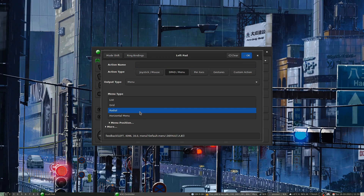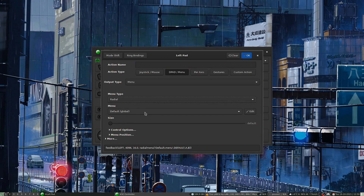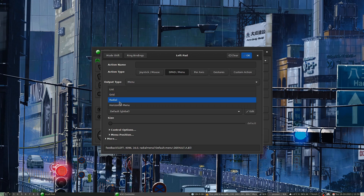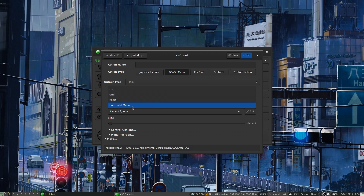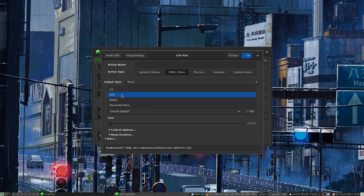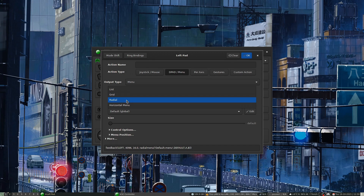For the touch menu you've got a radial option, a horizontal menu, a list going up and down, and a grid — similar to the hotkey grid in Steam where you can set up a hotkey grid on the touchpad. The radial is fairly self-explanatory.